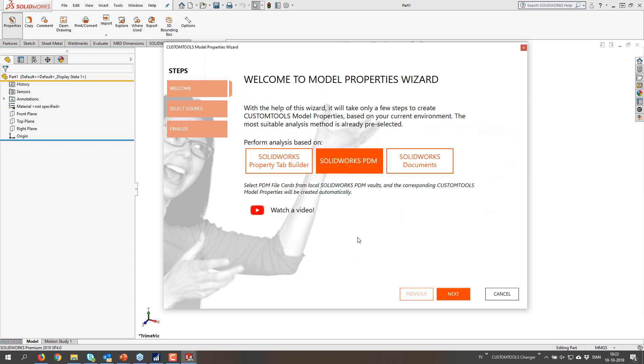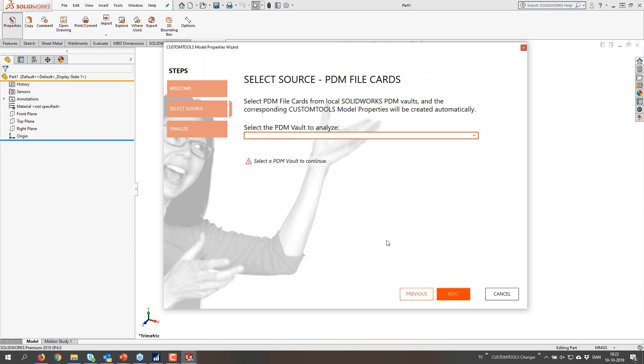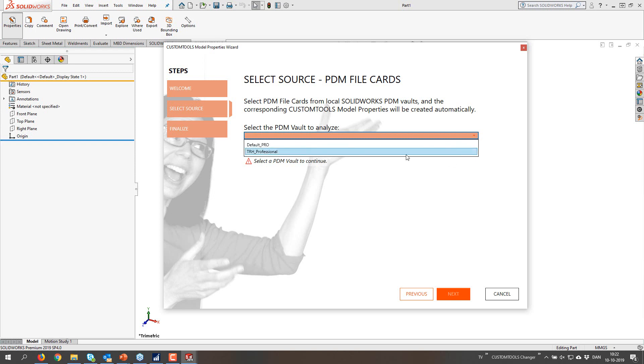Again it's time to press finish if we are satisfied with the profile. But I'm going to go back again, and this time select the SOLIDWORKS PDM option. So going next. We offer a dropdown where you can select the PDM vault to analyze.